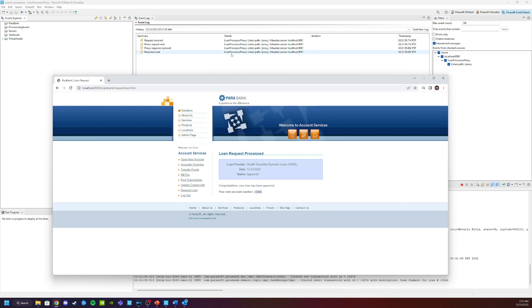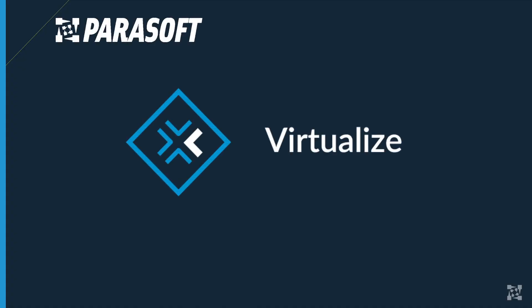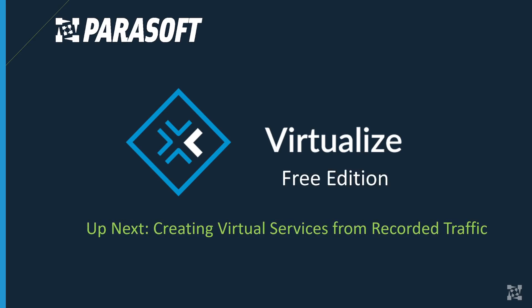Now we're in a position we can start recording the transactions from our application and create a virtual service. And that is exactly what we're going to do in our next video. Up next, creating virtual services from recorded traffic.